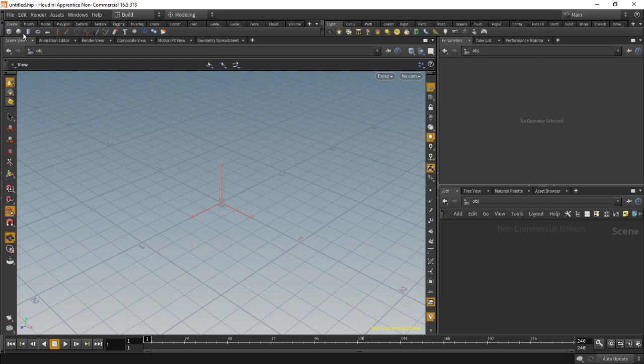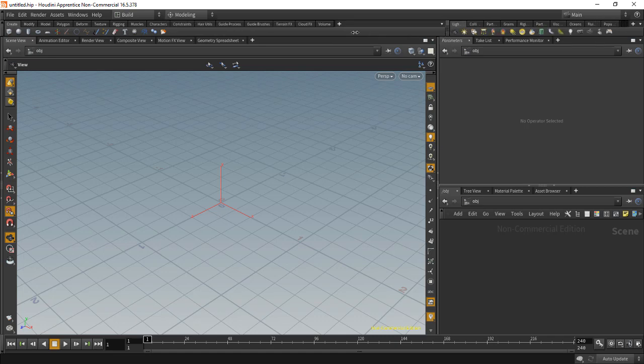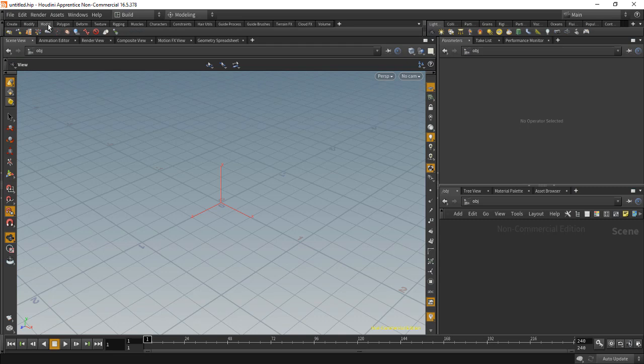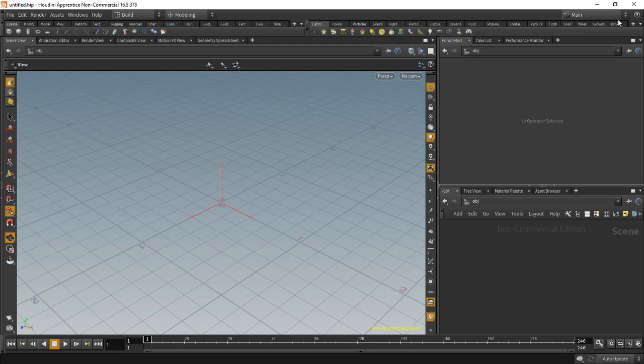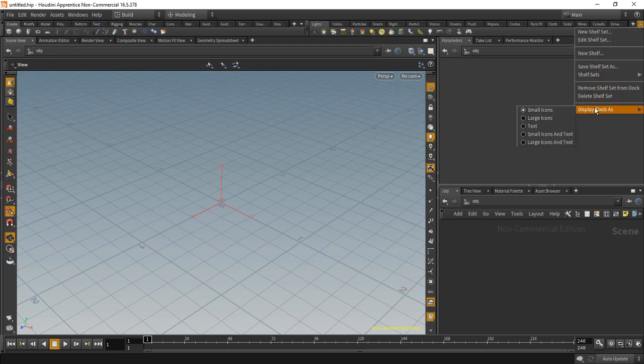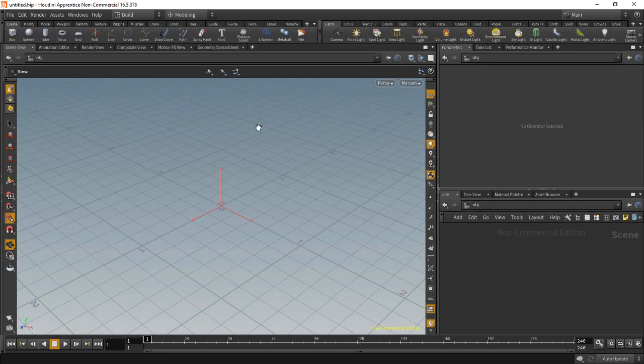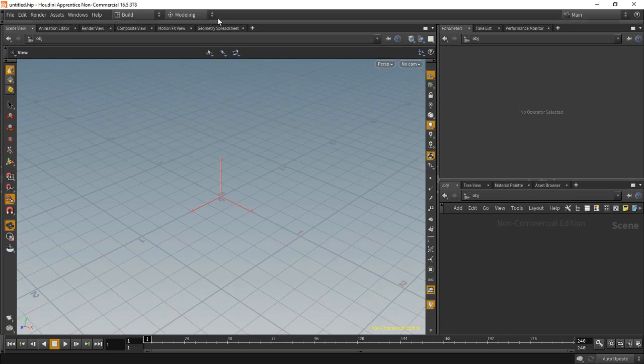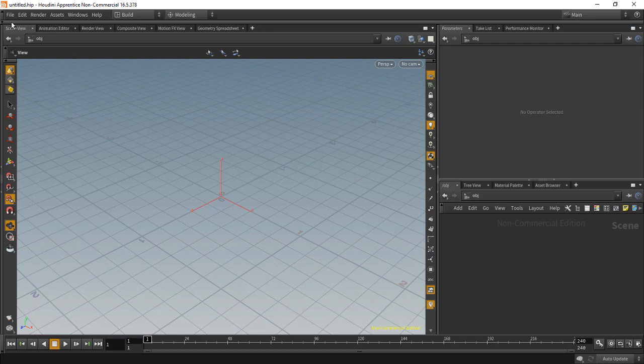This is useful if you want to see everything instead of having this list that you have to scroll through. It's useful if you have one of these tabs with many tools in them. And I'll set that back to large icons and text.